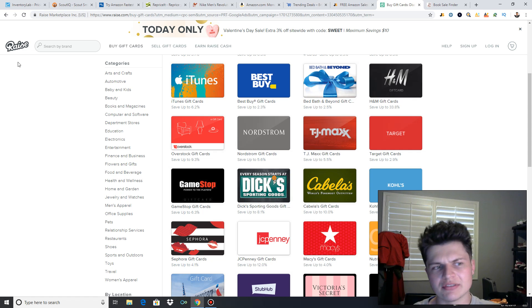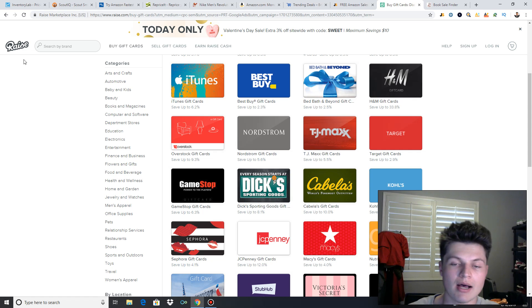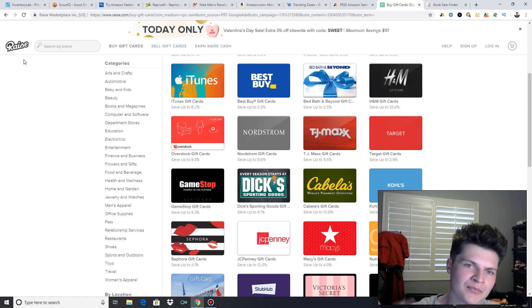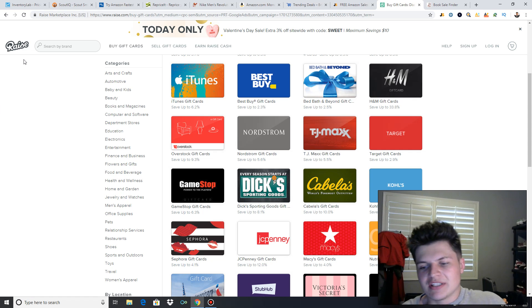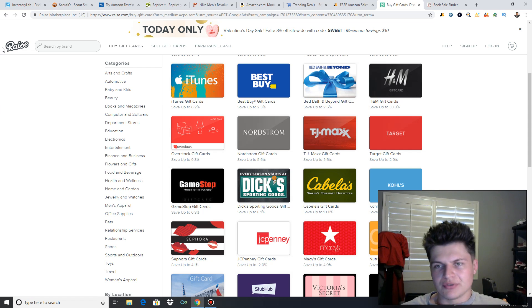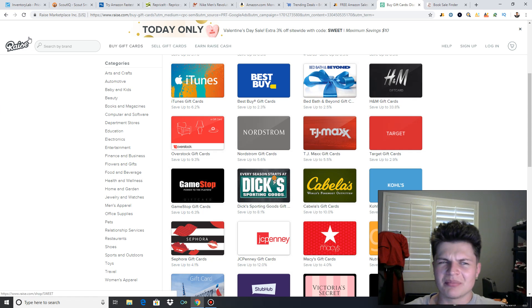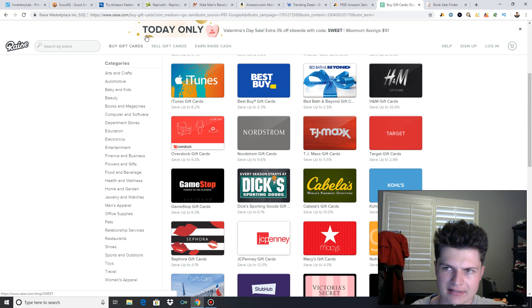So go check out discount gift cards. Just type in discount gift cards on Google. Come check out these different websites. Search for the stores you're looking for and see if you can pick up some gift cards at a discount.